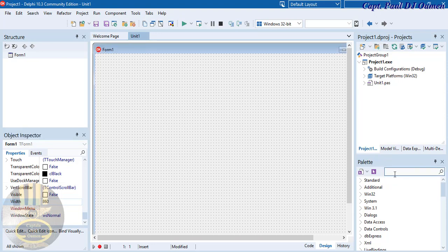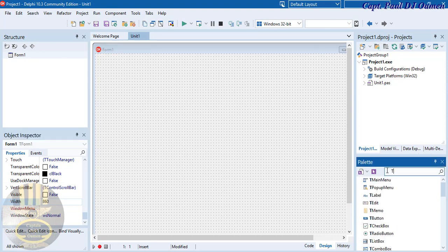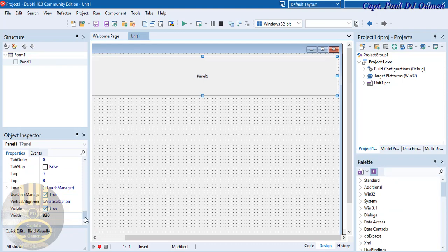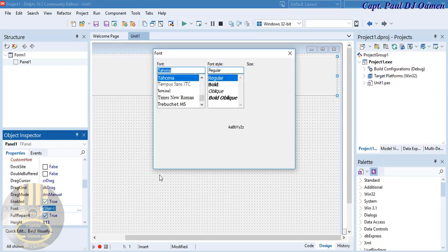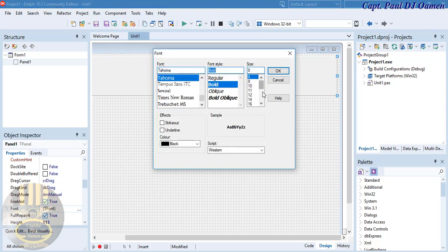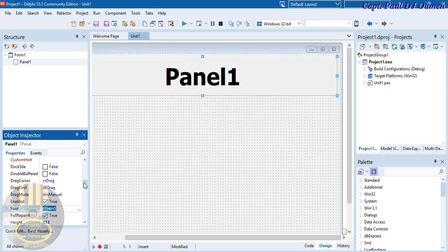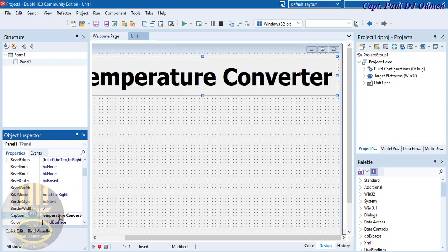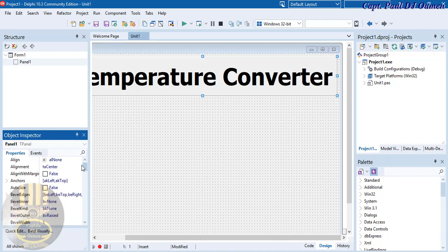Come to the palette and type 'CP' to find a panel. Drag it onto the form. Inside the panel, let's change the font to something readable — I'll make it 15, bold. Then let's change the text content to 'Temperature Converter'.